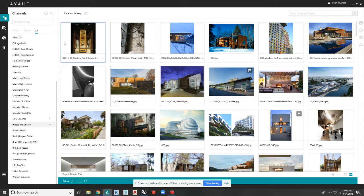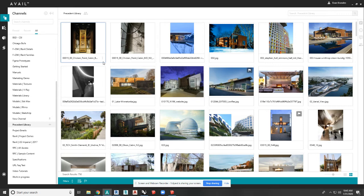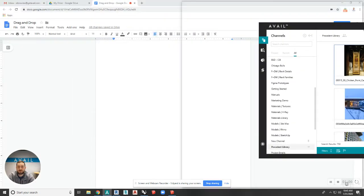Any application that supports drag and drop and supports the file type, we support drag and drop into those applications. I'm going to show you a few.